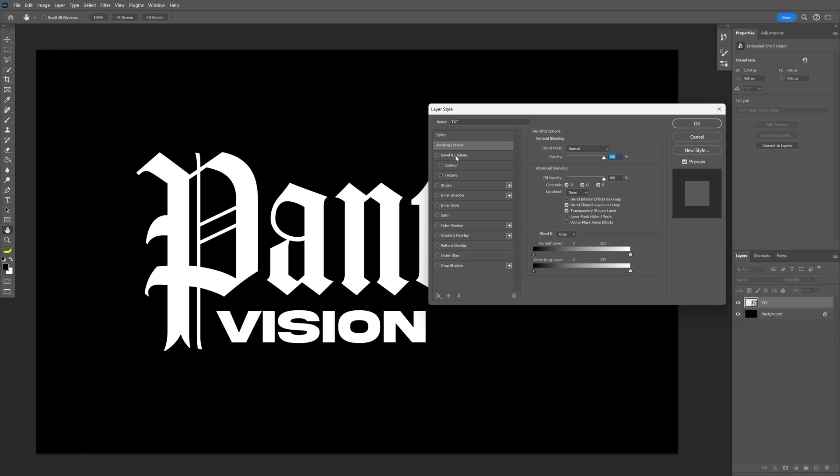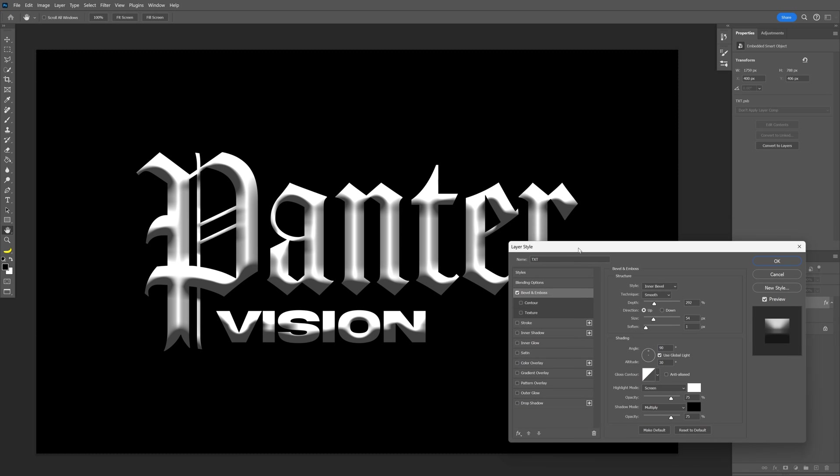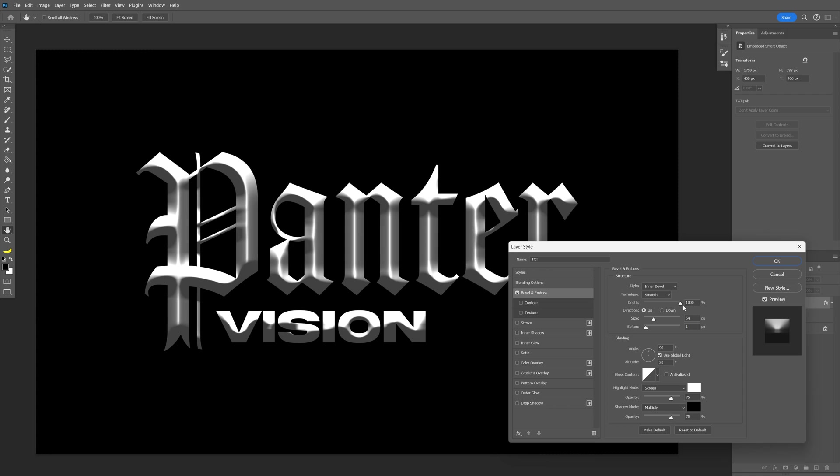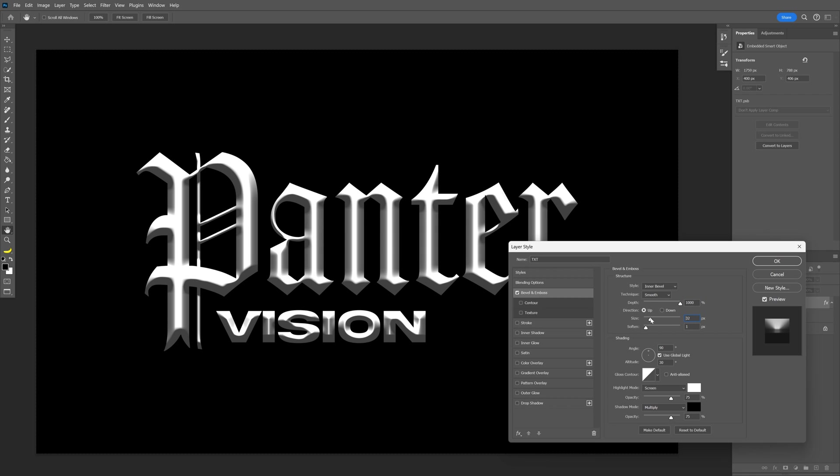Let's activate the bevel and emboss and make sure that the style is on inner bevel, technique is on smooth, increase the depth all the way to 1000. I'm going to decrease the size, as you can see it's going to reduce the distortion as much as possible.